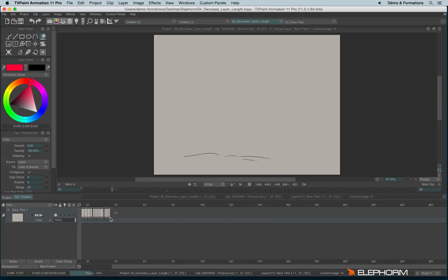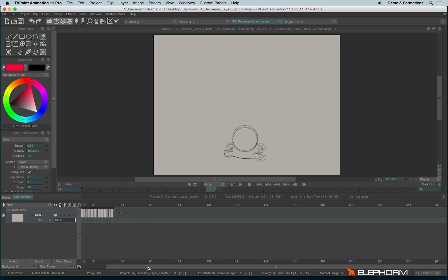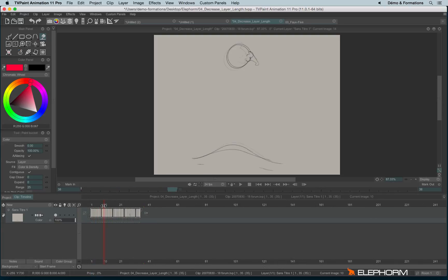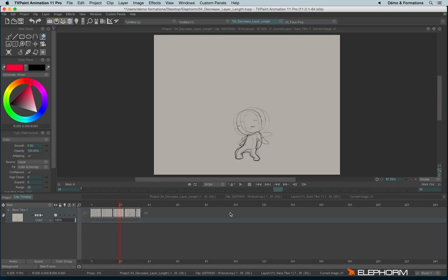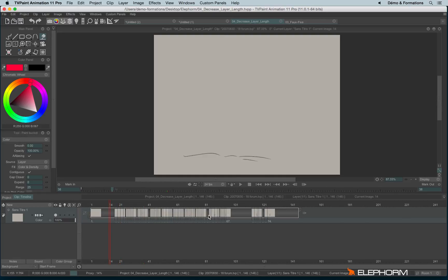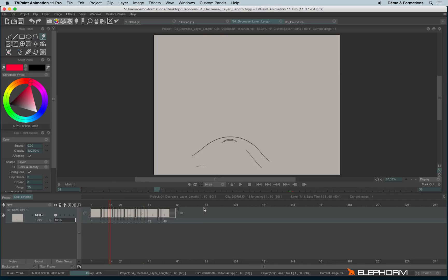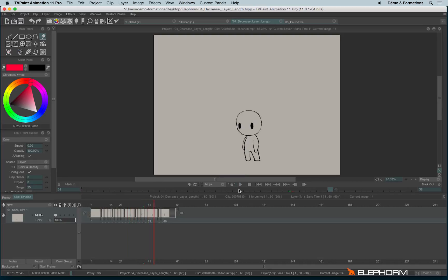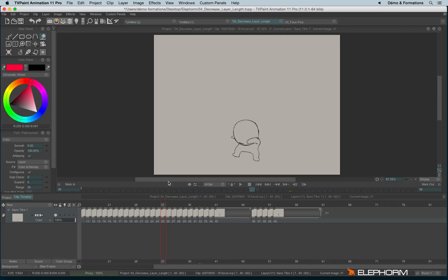If I do so and I use shrink with interpolate, I will have my animation faster, but on some images, we will see several drawings at the same time. And if I don't want this behavior, I will use shrink without interpolate, like this. So it makes the animation faster, but it can cut some images. Actually, it will decrease the exposure value and if the decrease is really high, it will even cut some images.